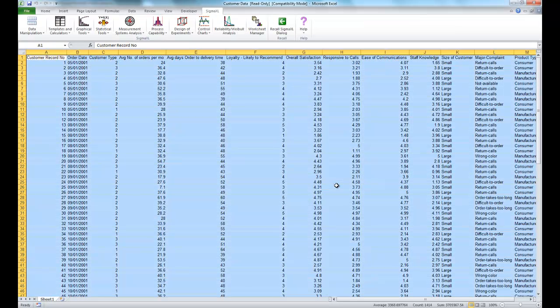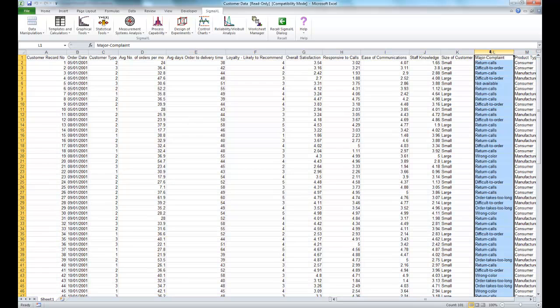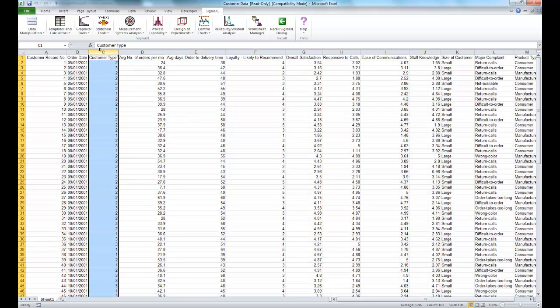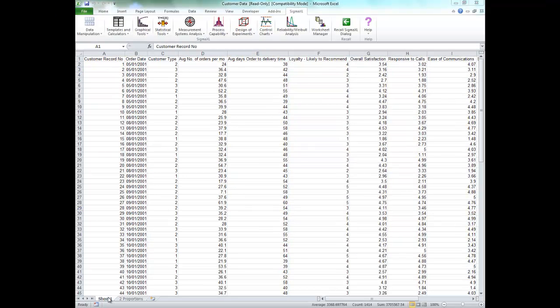In this example the variables of interest are major complaint and customer type. We want to know if the type of complaints differ by customer type. Formally the null hypothesis is that there is no relationship or there's independence between customer type and complaints.